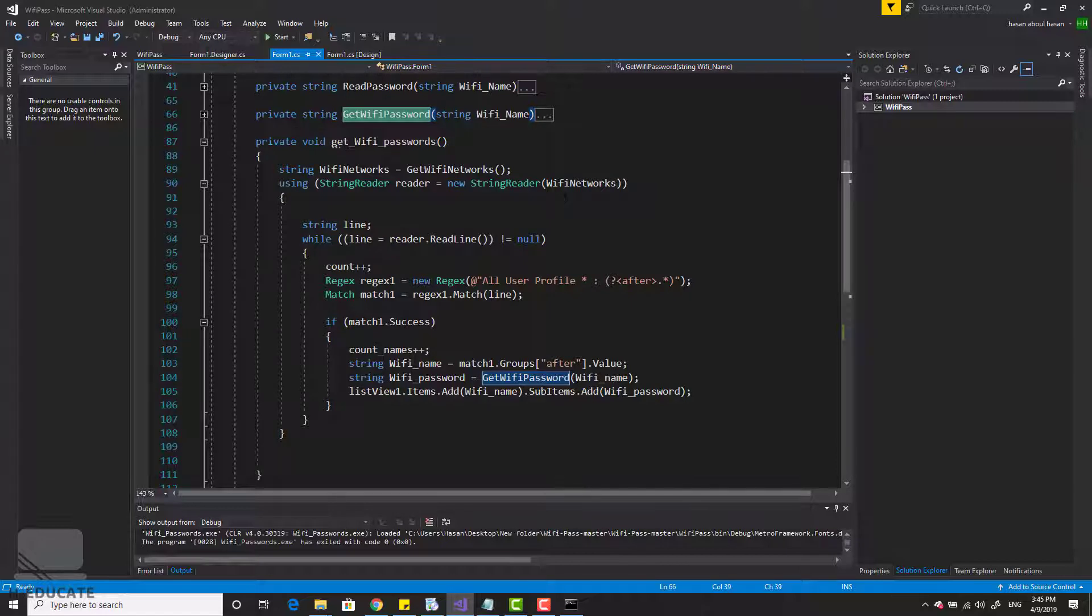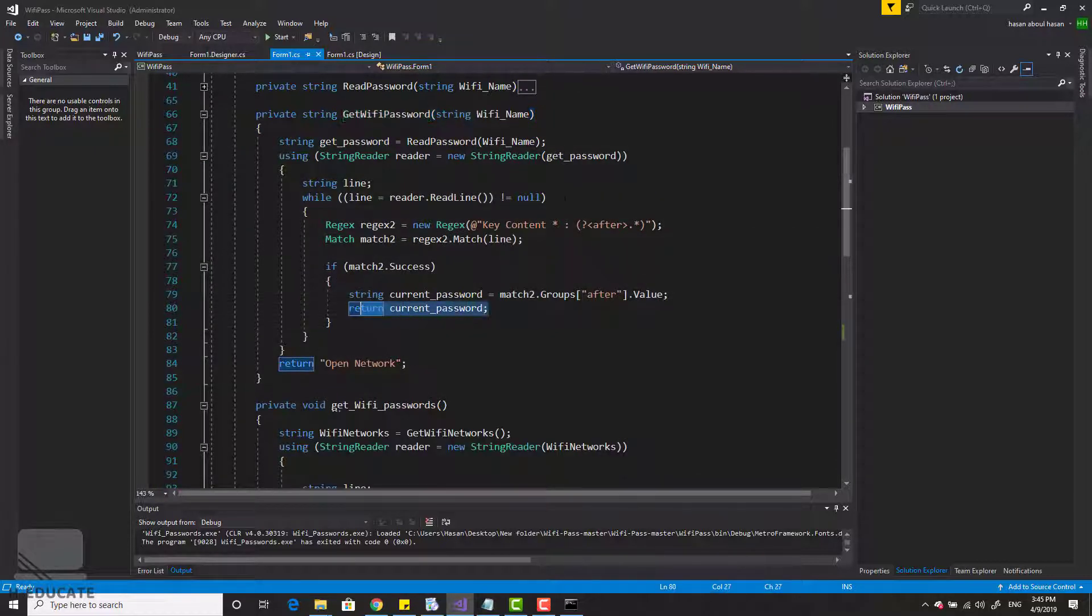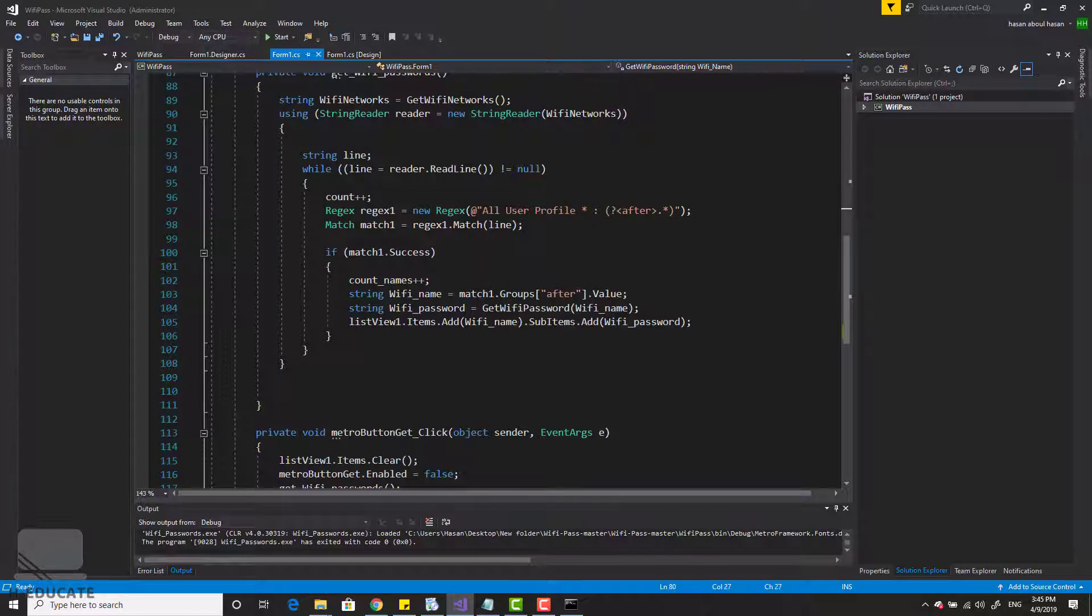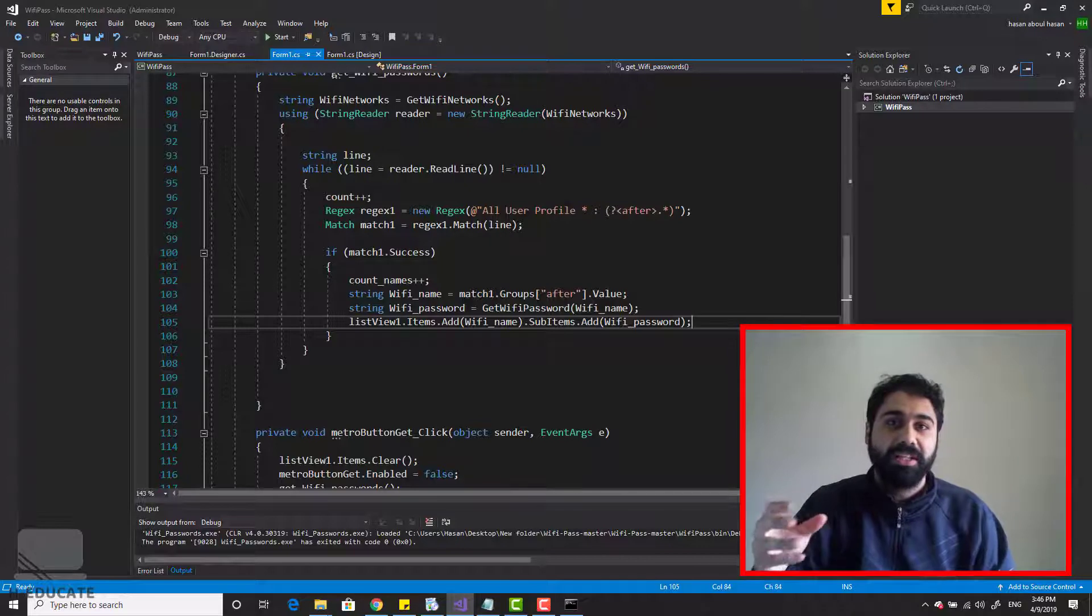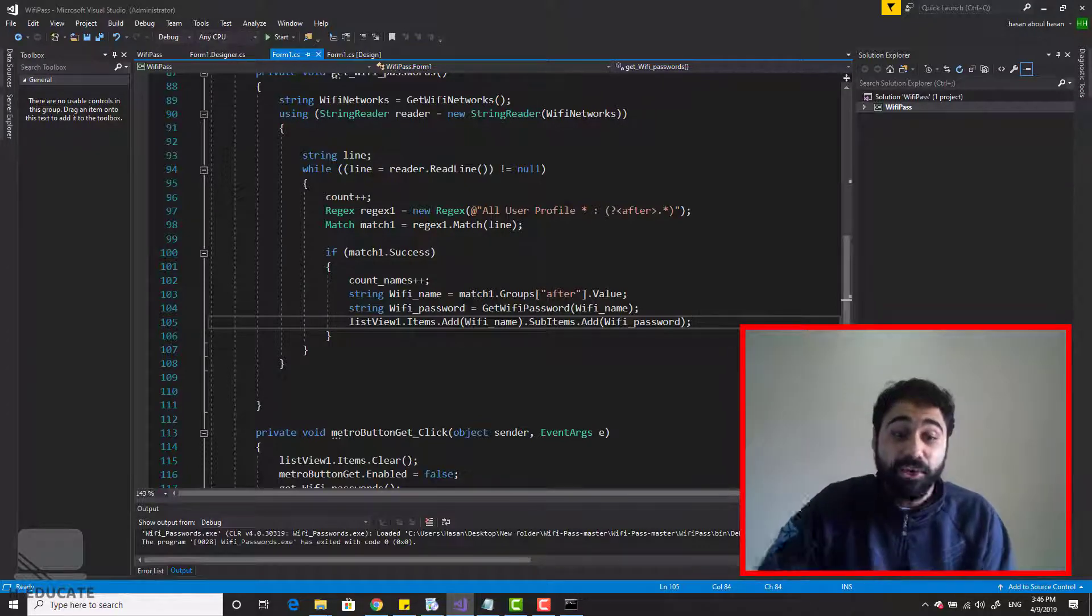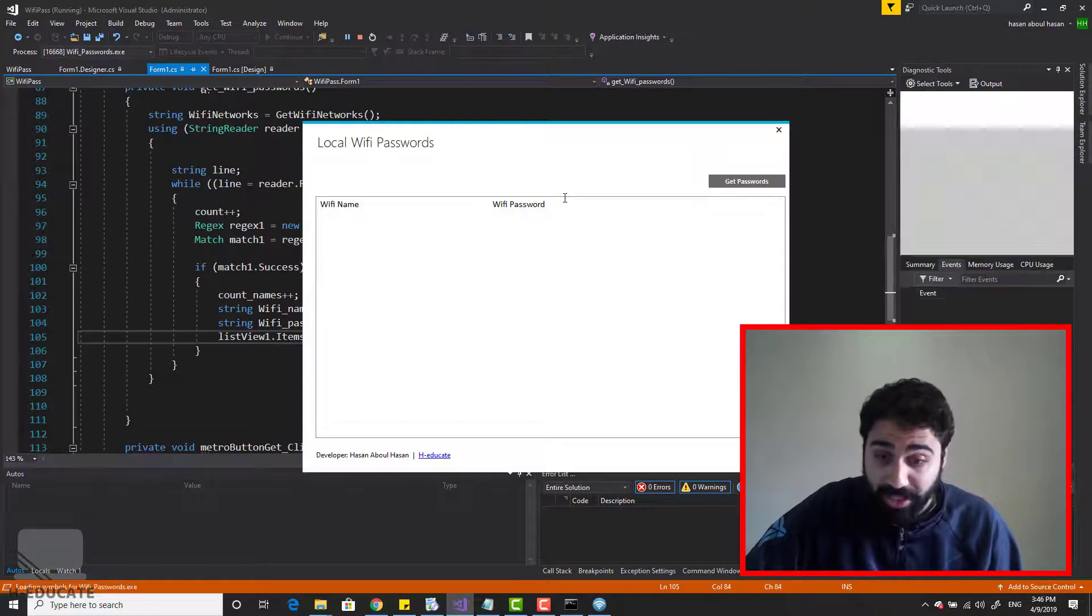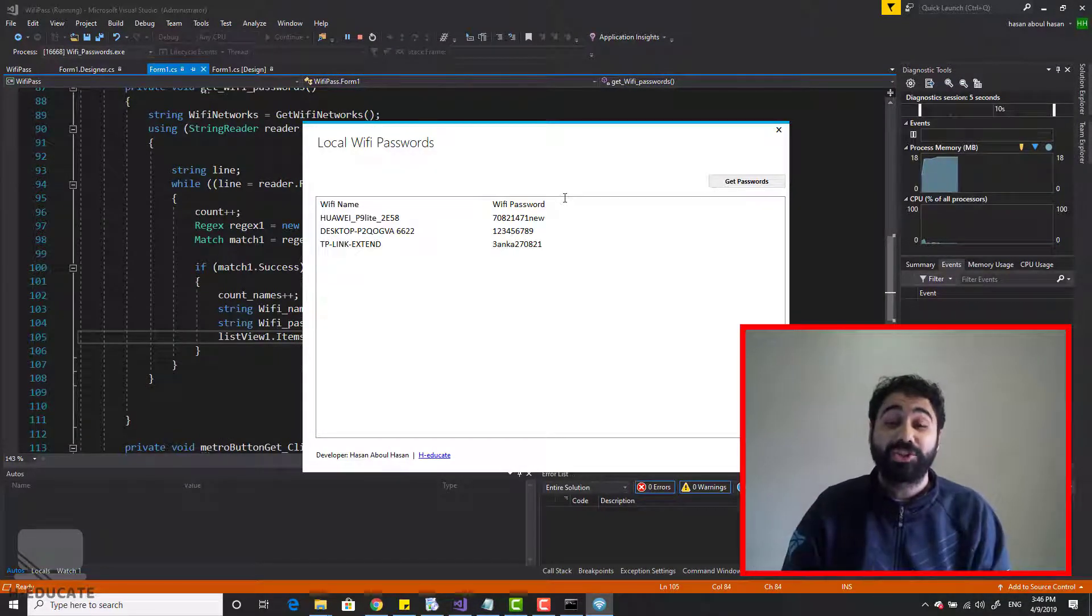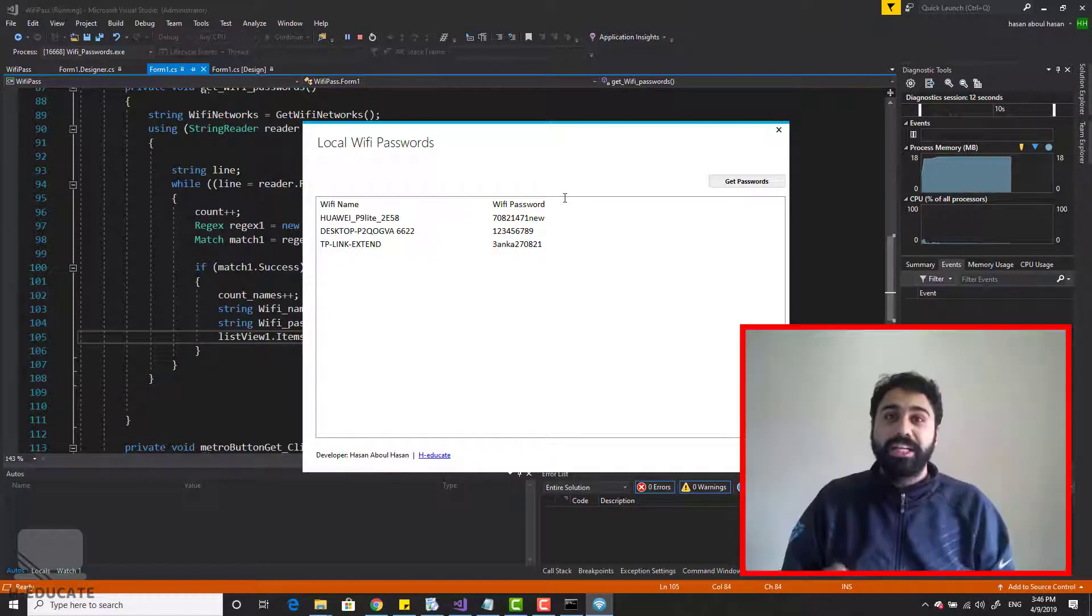I'm reading the command line output and then retrieving back the password and then adding to the list view item here. It's very simple. So some command lines with some regular expressions and then you will have this awesome application. When we run it, we click on get passwords and we will retrieve all the local passwords stored on my PC. Awesome application.